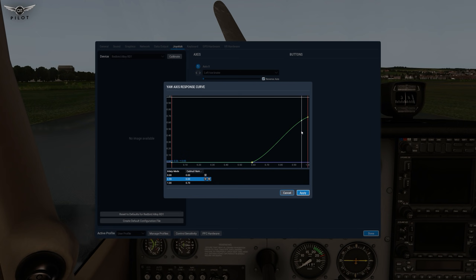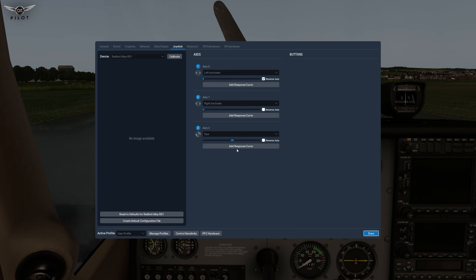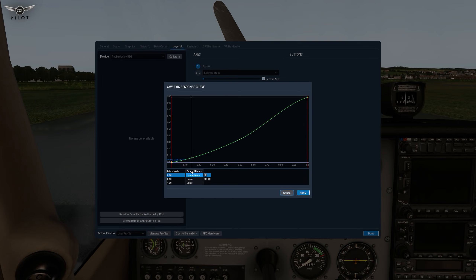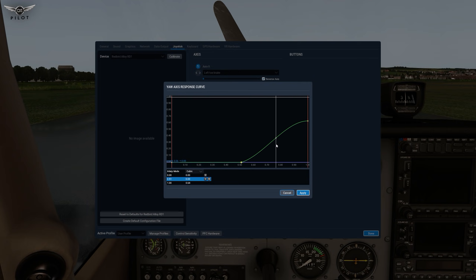You can reduce this further so that full rudder is not applied in the sim for a specific aircraft — you have the ability to do that with the response curve. There is also an interpretation mode: you can choose linear or cubic. If we cancel and add a new curve, you can select linear or cubic, which allows even finer control over what you want to do.